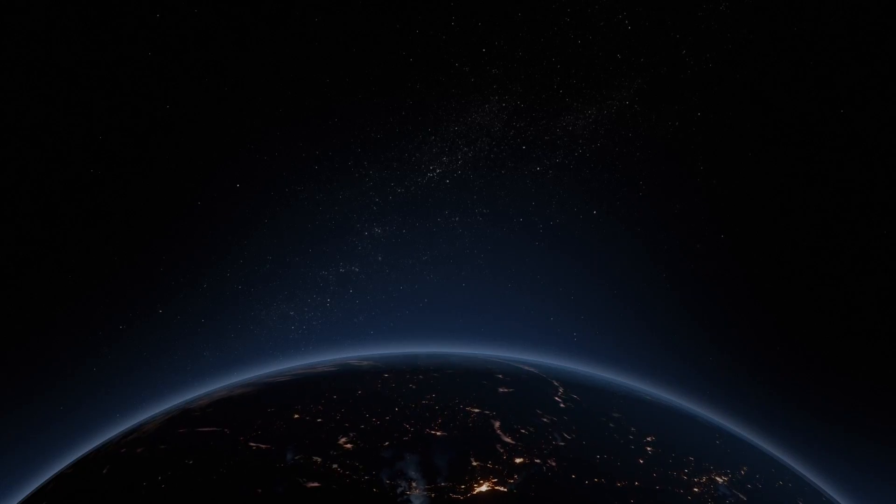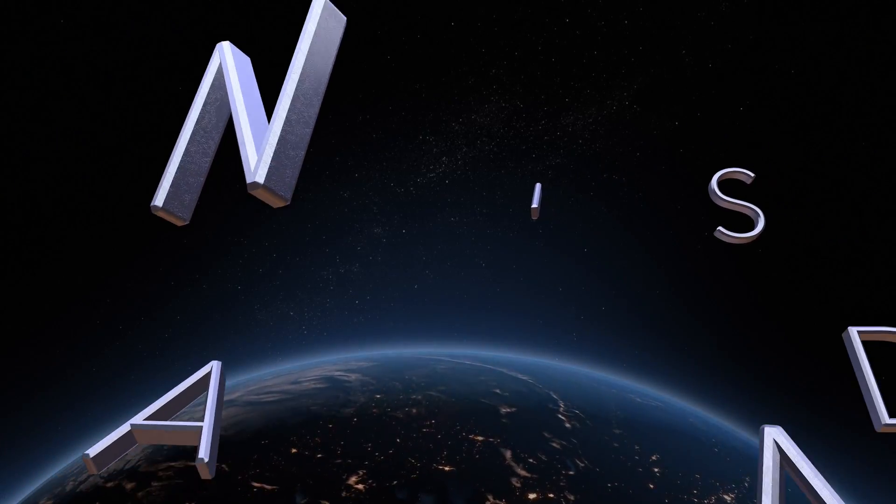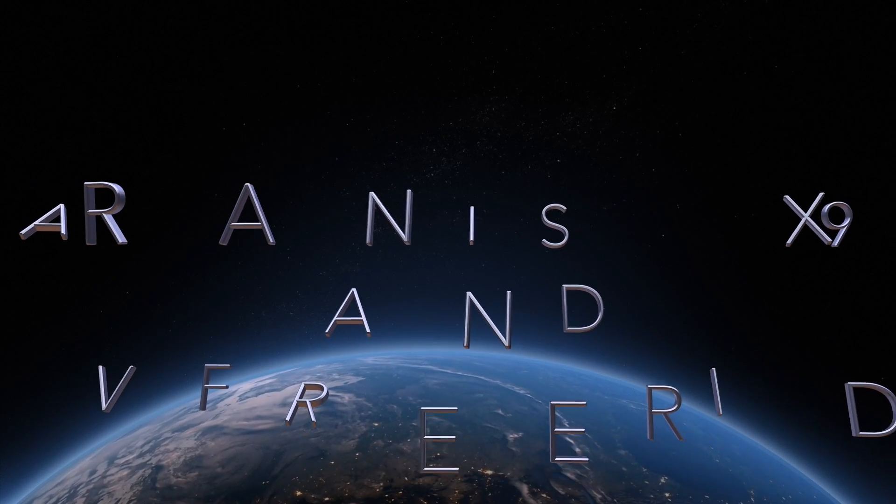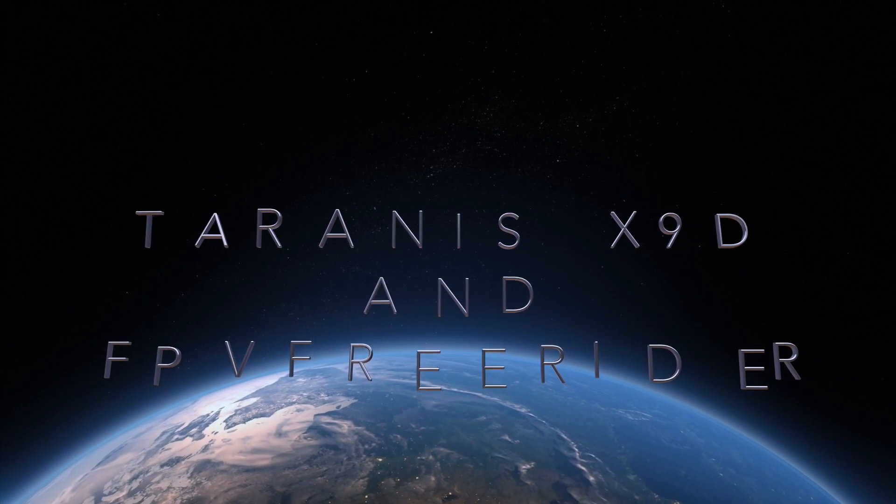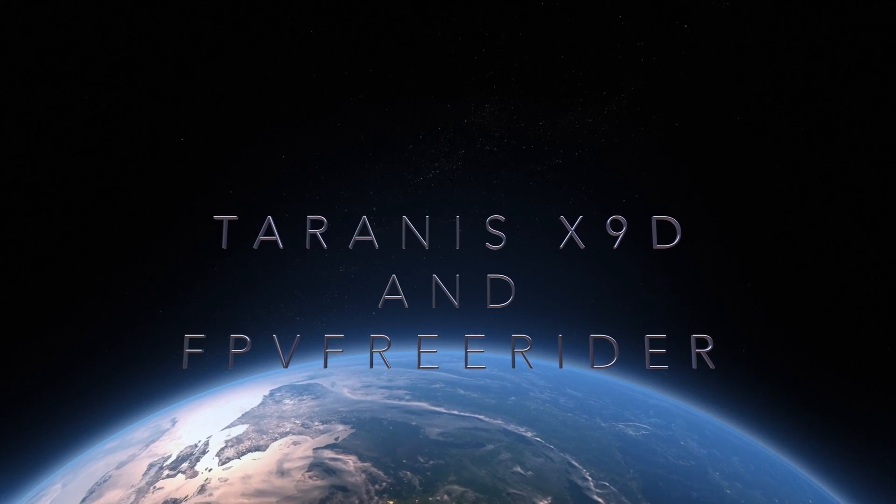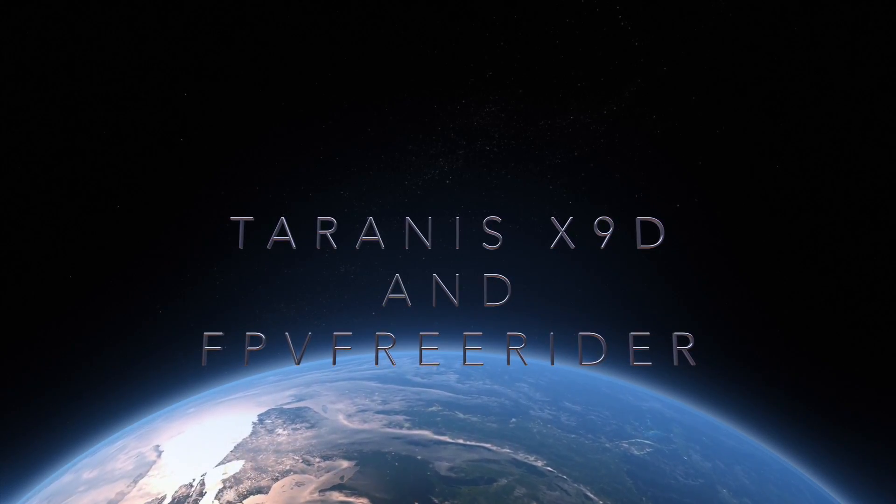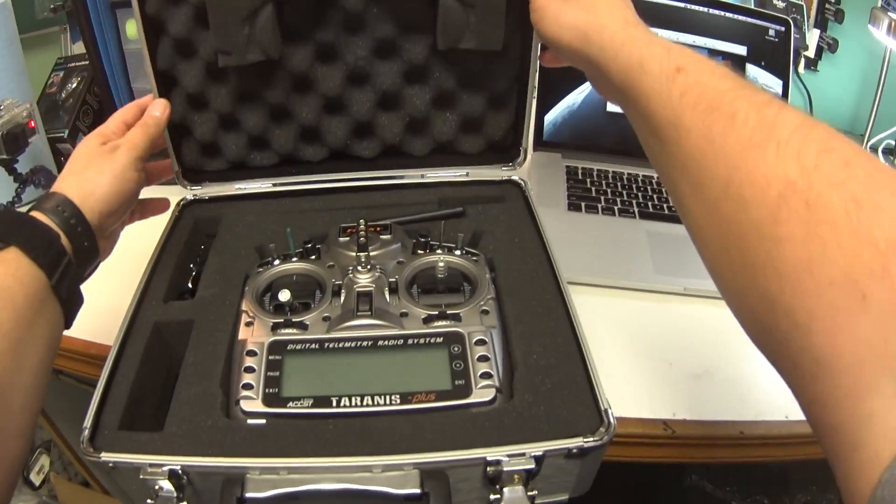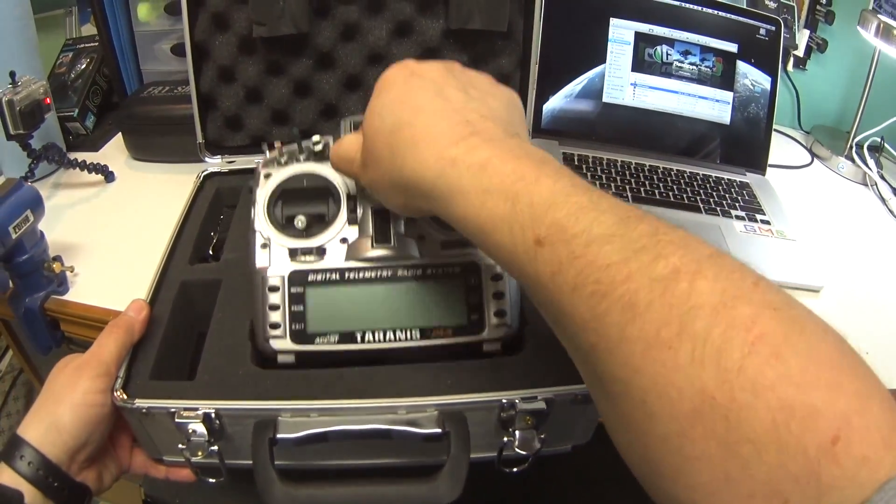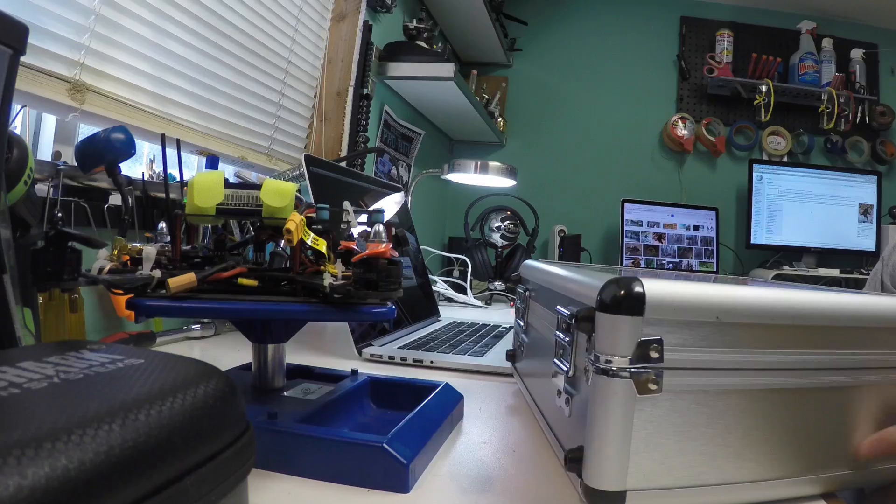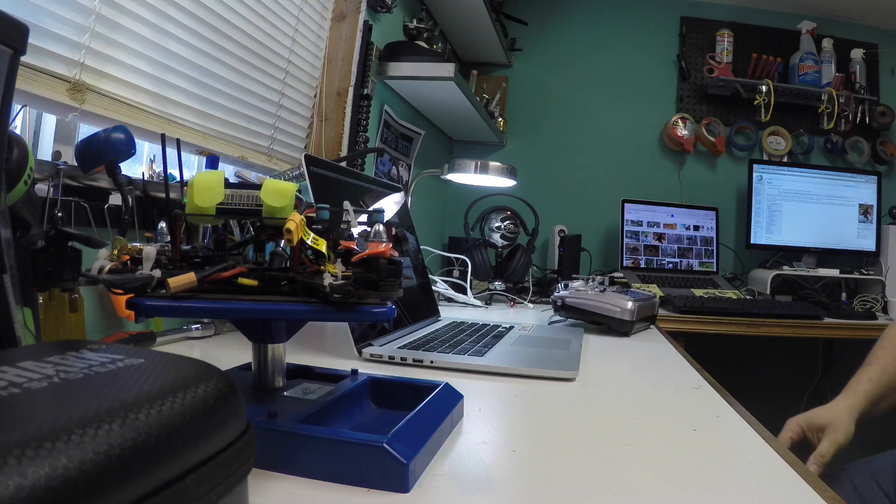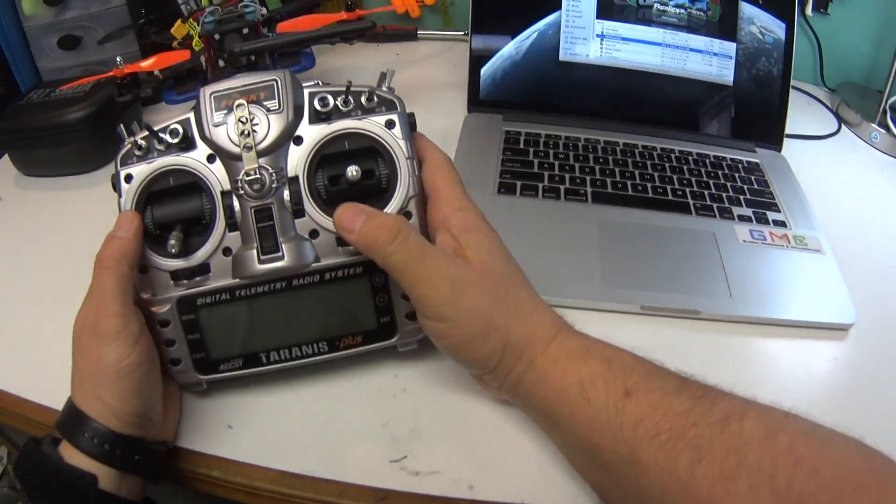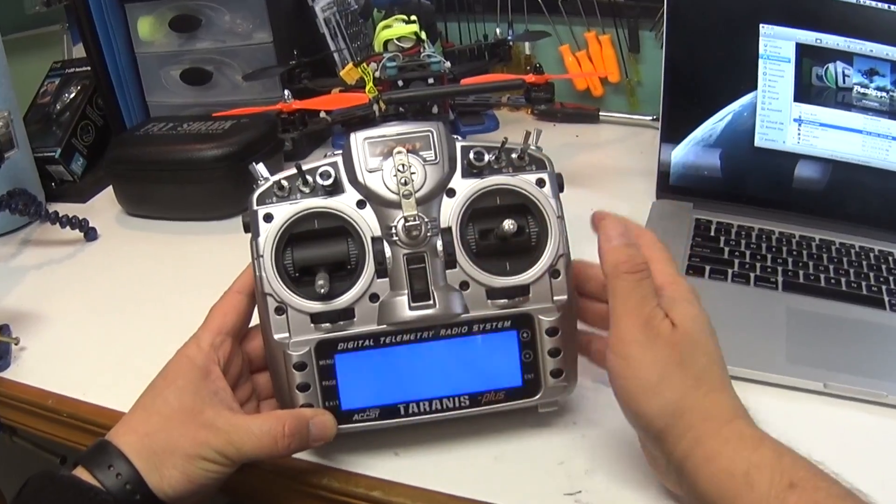Hey there RC fans, it's Big Rich out here in Northern California Silicon Valley. Very brief tutorial or overview of how I got the Taranis X9D and FPV Freerider to work together so I could practice flying drones without crashing them in real life. Just to work on my reflexes and my flying reaction.